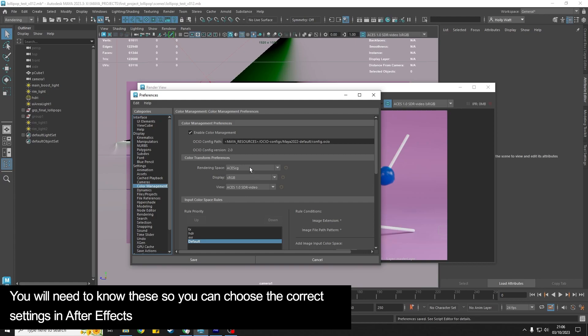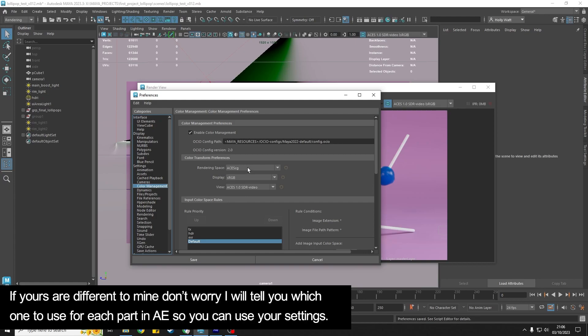Here Maya is going to tell you which settings it's used for the rendering display and view space, and so we're going to use these to help set the settings that we need in After Effects. If yours is different to mine don't worry, I will tell you which one we need when and you can go and look inside your Maya and see which one you have to make sure that it works for you.